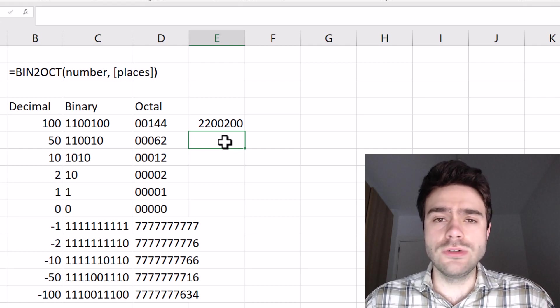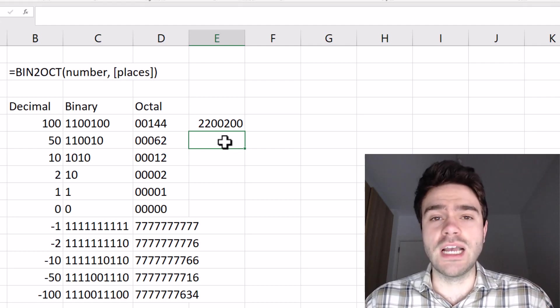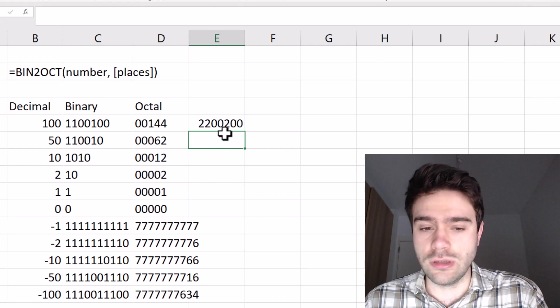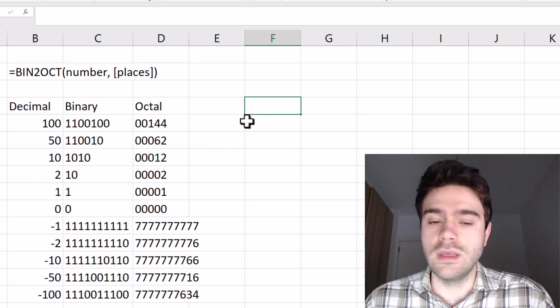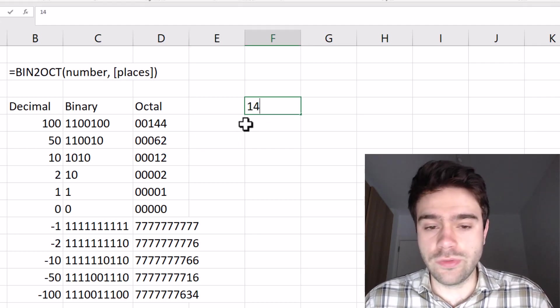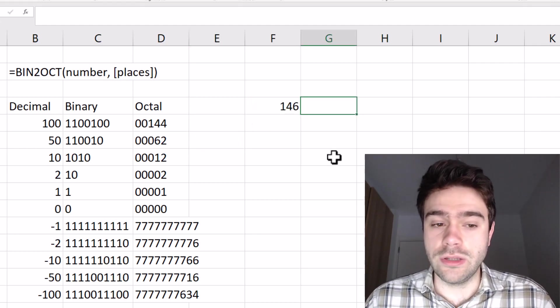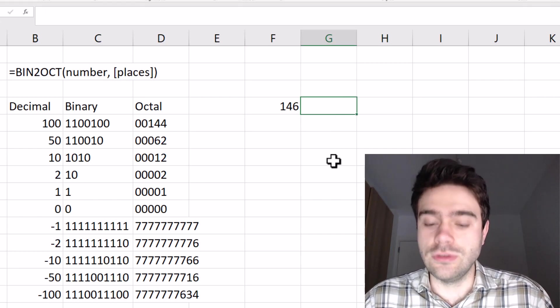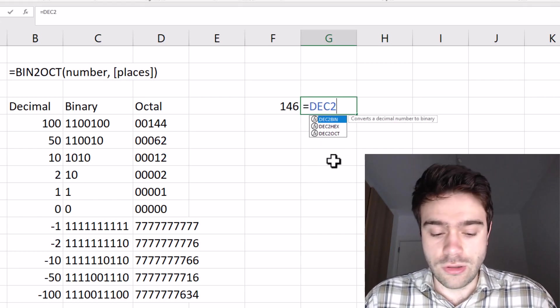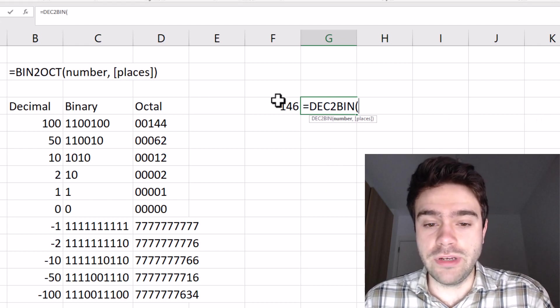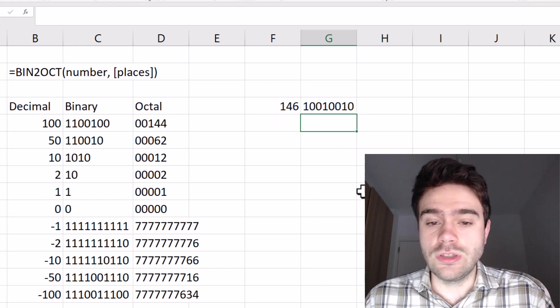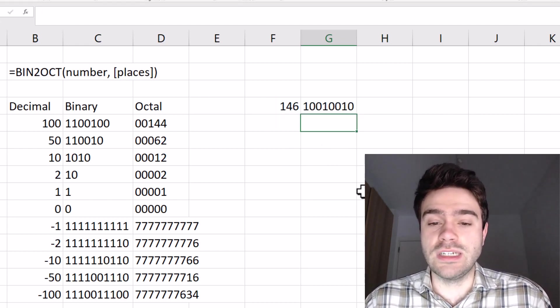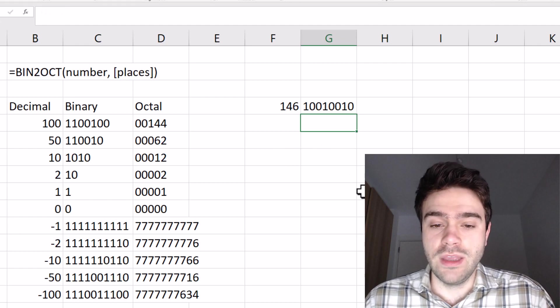Now, how do these binary and octal number systems actually work? Let's take a closer look. Let's say we have the number 146. We could use the DEC2BIN function to convert this to a binary number. So 146 is represented as such in binary.